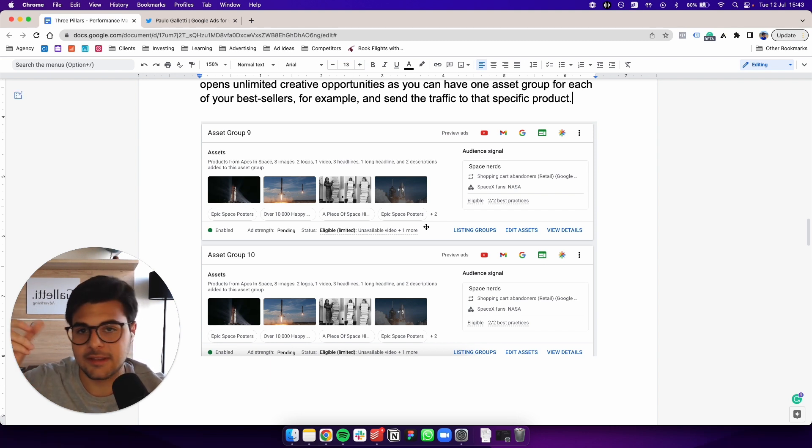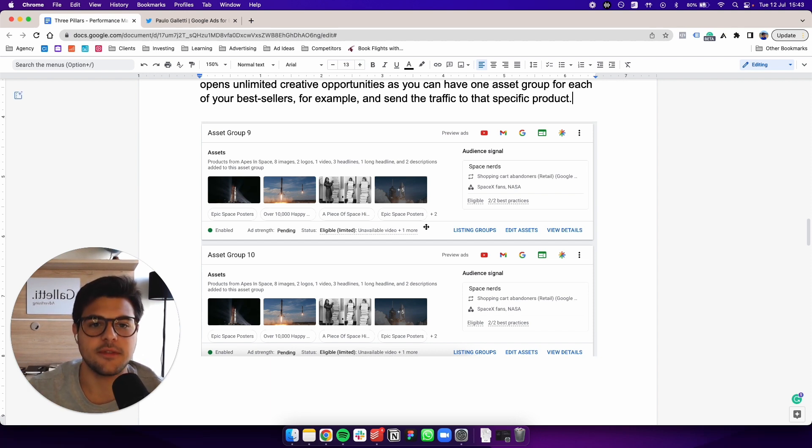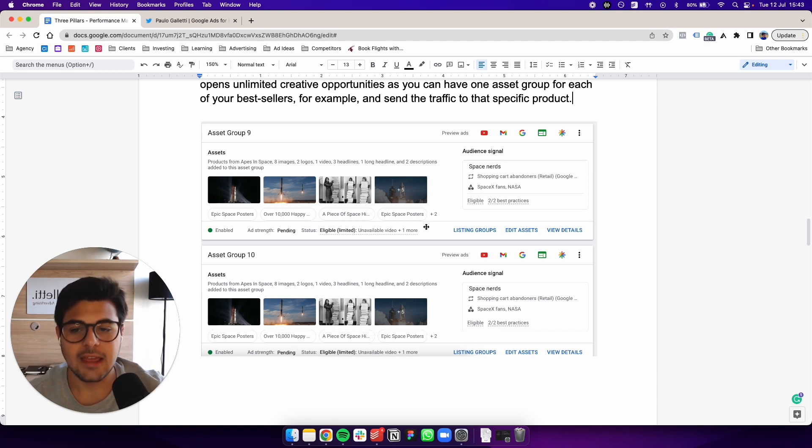With text overlays and everything like tailored to that sale specifically. So those are some of the things you can do via performance max campaigns. This is what an asset group is.